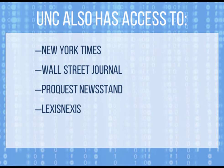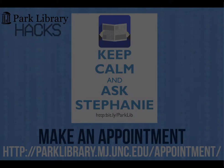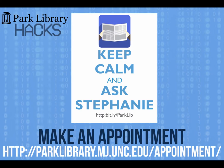Finding news stories can be easy and help in all of your classes. For more information, contact the Park Library.